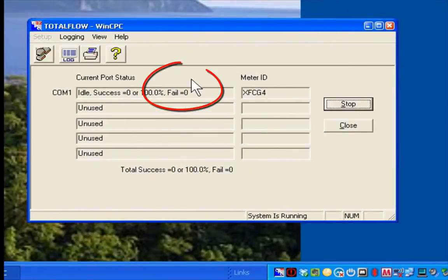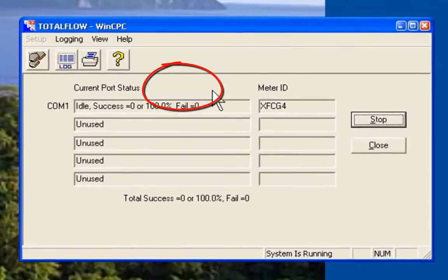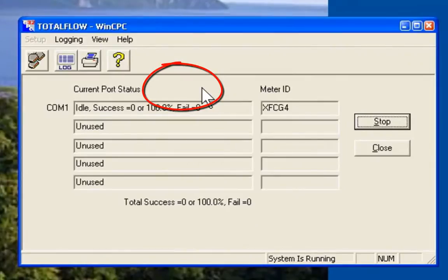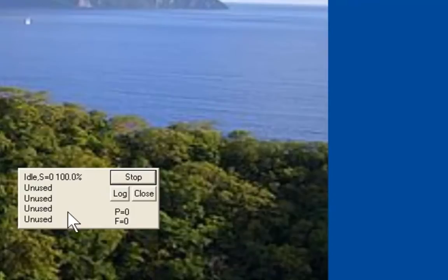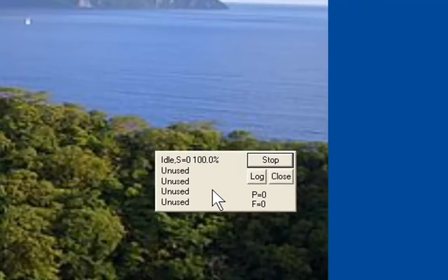And we'll go ahead and start it again. To minimize it, as you saw in the previous demo, we'll double click on this area here, which allows us to view the activity of the CPC.